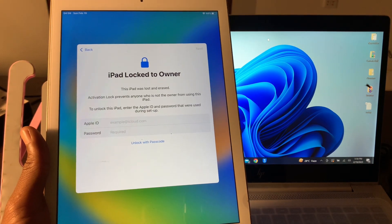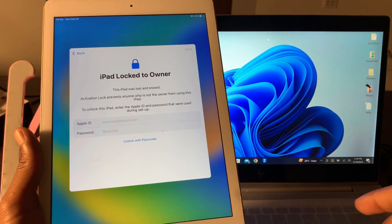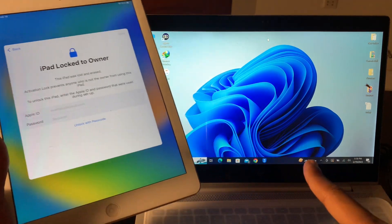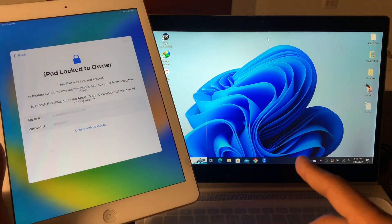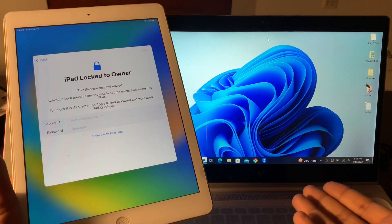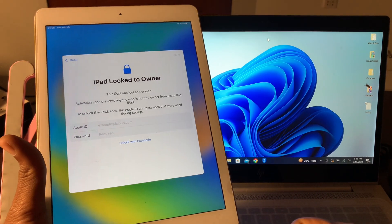Before we start the video, hit the like button and subscribe to the channel. We are going to do this with the 3uTool. As you know, there is a 3uTool for Windows and with that you can fix this problem.